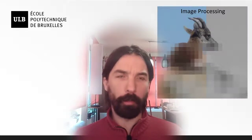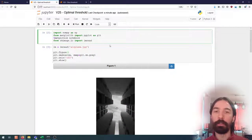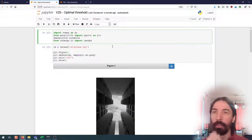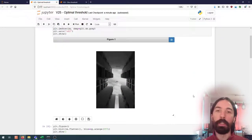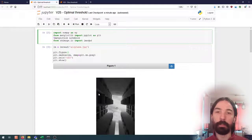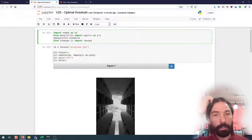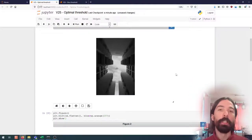And so let's illustrate that by taking a look at this notebook. And here I have loaded as usual an image, here the airplane image, which is a grayscale image.